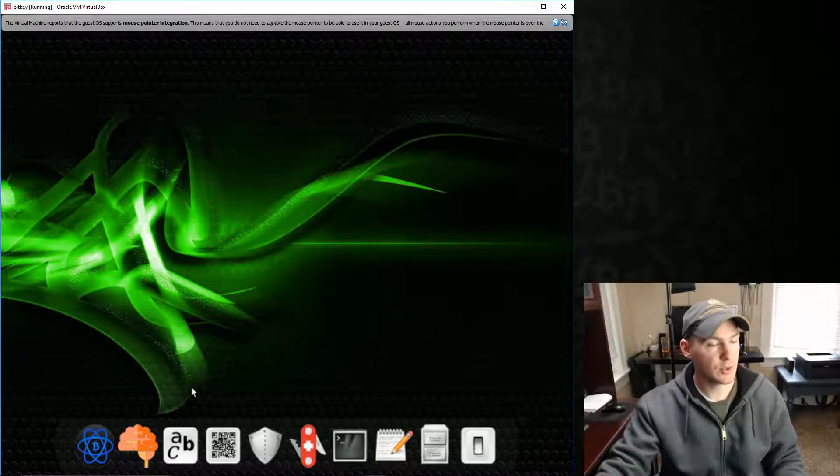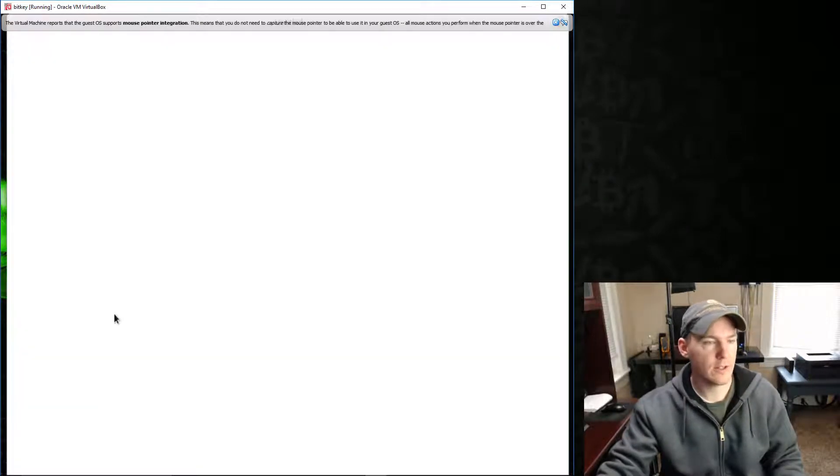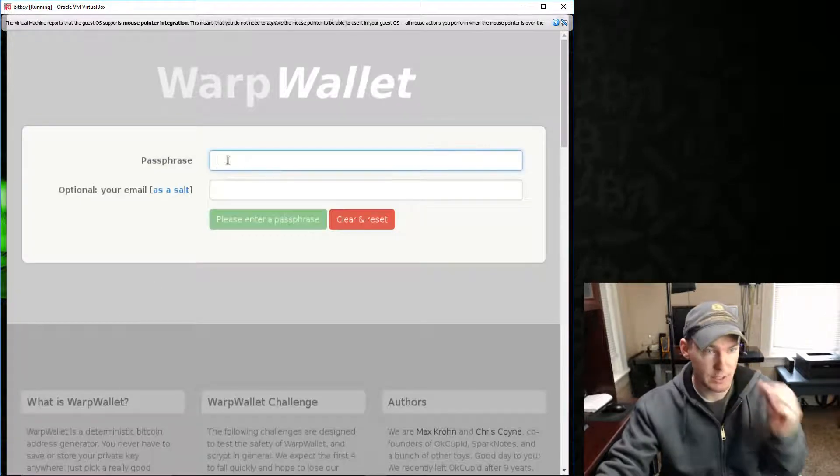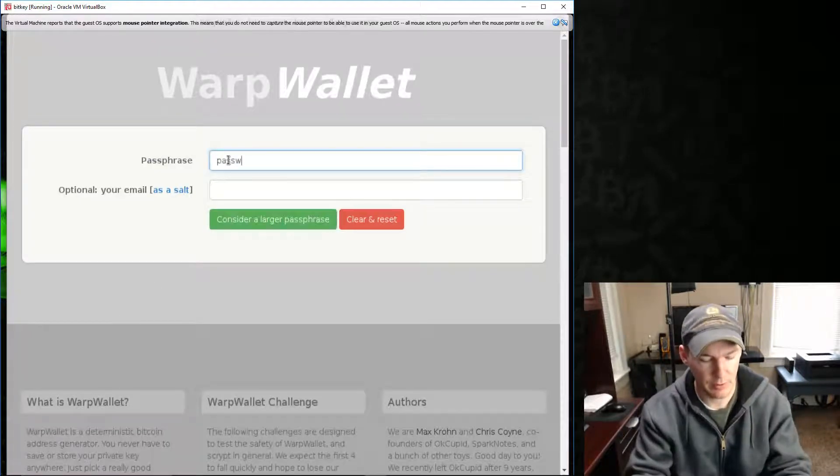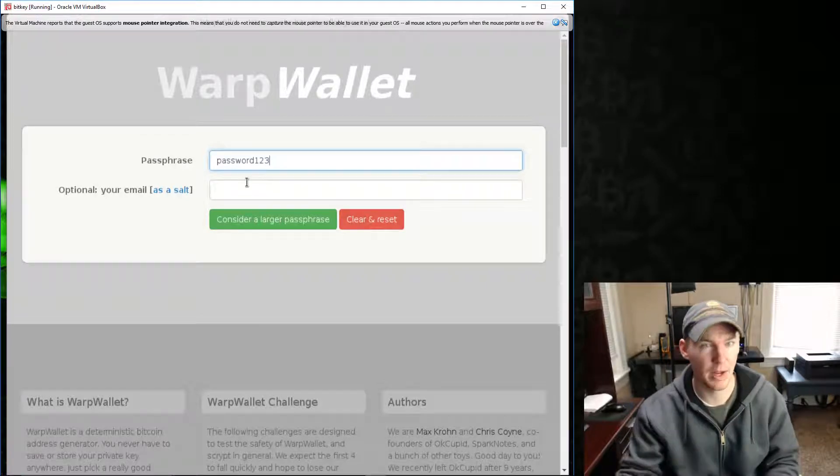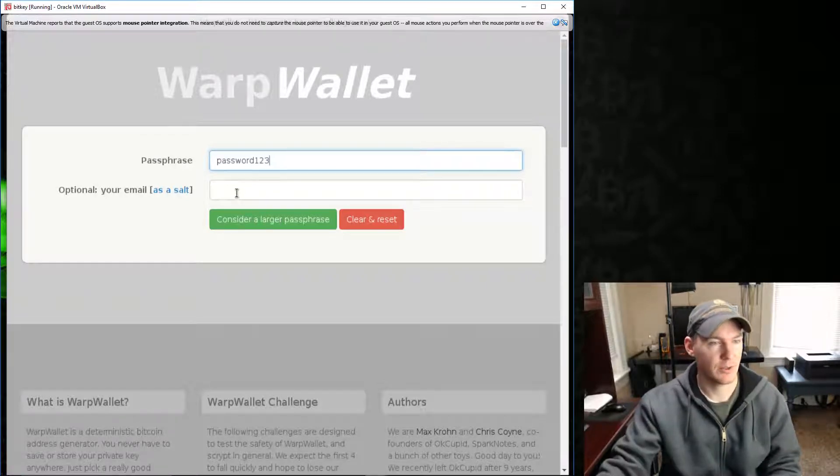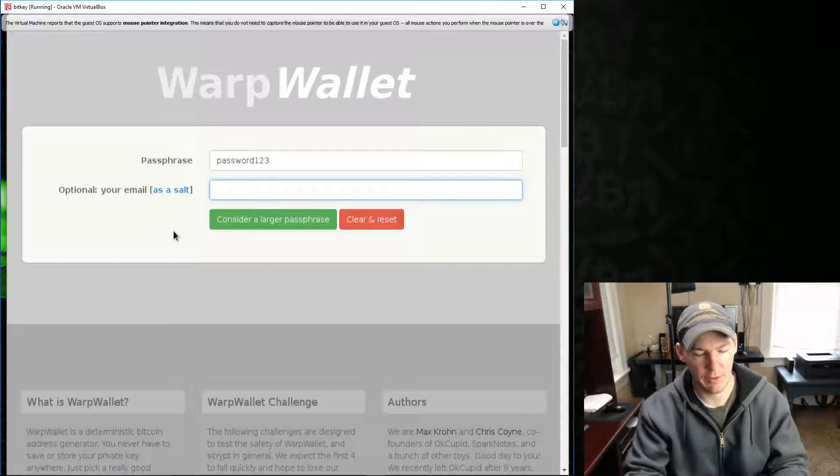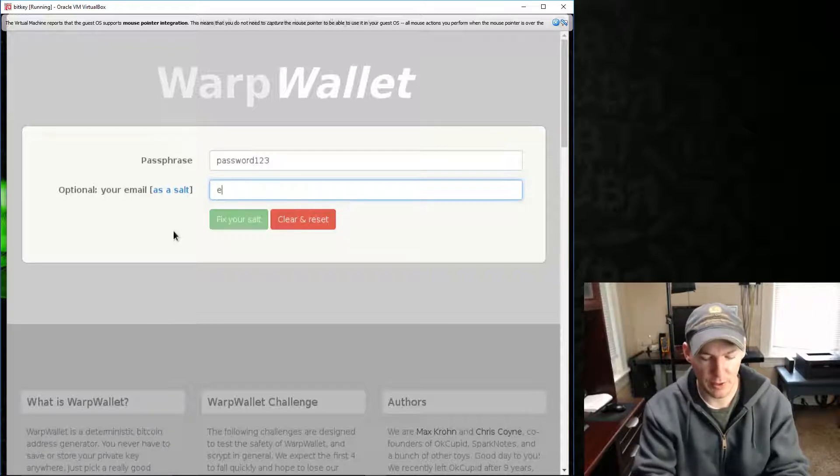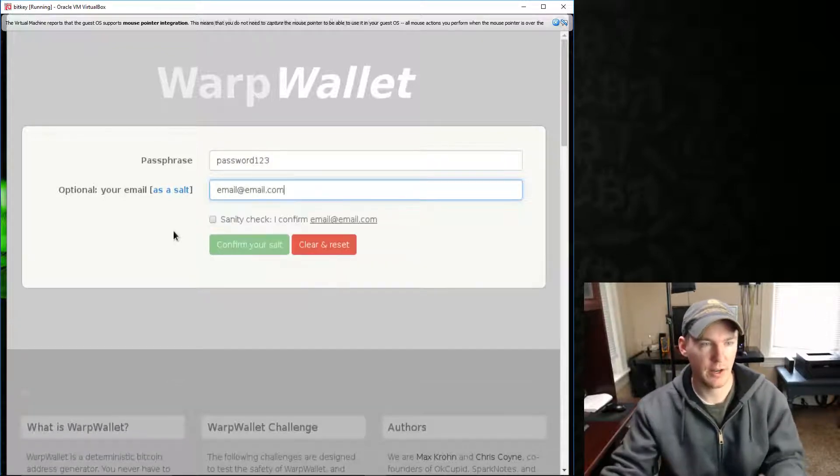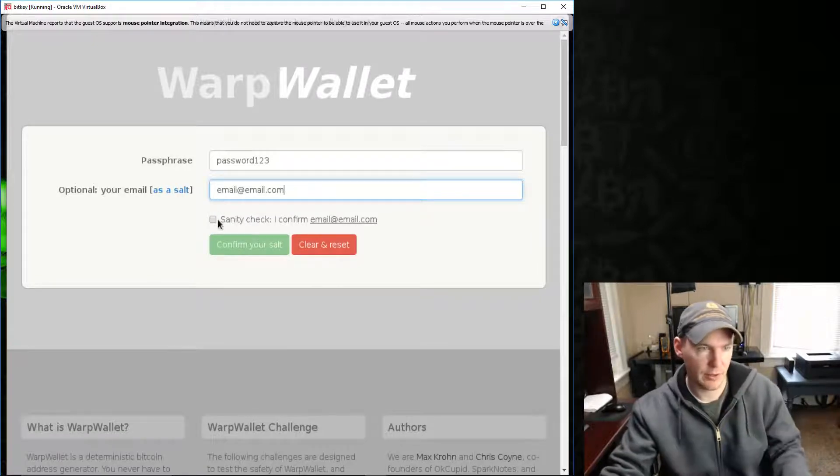The next tool here is called Warp Wallet. Warp Wallet is kind of cool. You just type in any random thing. I'll just stick with password one, two, three, which is a terrible passphrase to use for this. So don't do it. And then you can enter in a, if you want to, as an option, you enter in your email address. So whatever your email address is, and then it like hashes these two together.